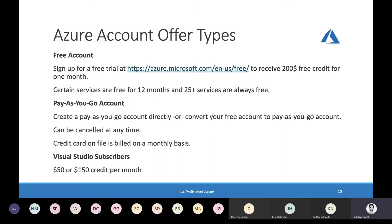When I mention that Azure subscription is a billing boundary, it's important to understand what that means. Whenever you create an Azure subscription, it is assigned a particular account offer type. There are three primary account offer types. As an individual user, you can sign up for a free account to receive a $200 credit with one month validity. Apart from the $200 credit, it gives you access to certain services that are free for 12 months, after which they convert into pay-as-you-go usage. There are also 25-plus services that are always free.